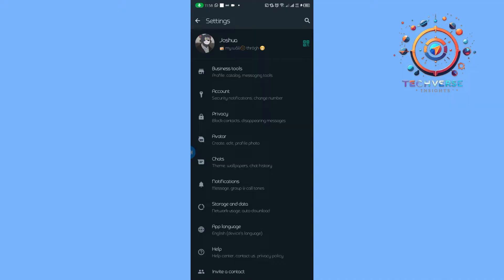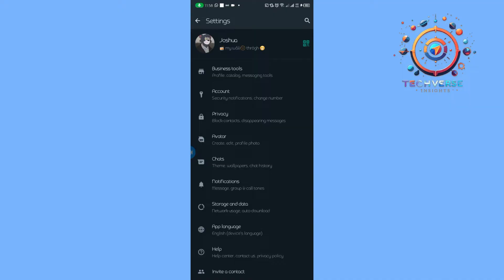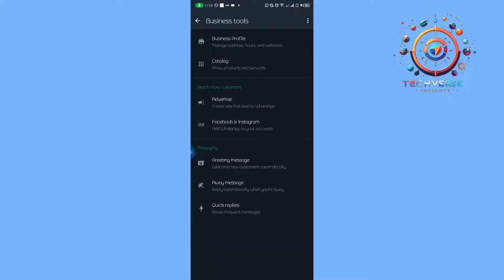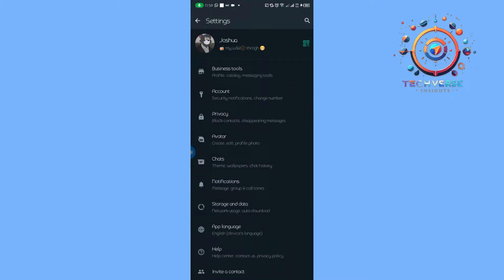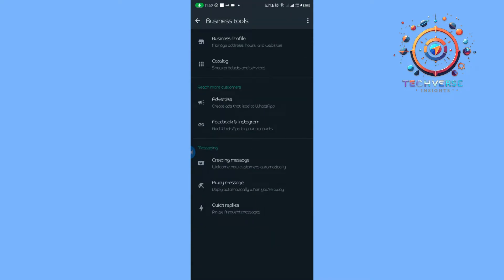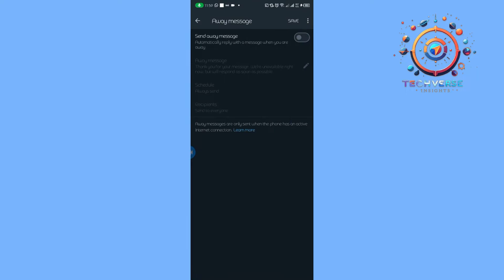Then from there we're going to launch our settings. Tap on the settings after we tap on the three lines here at the top. Then from here we're going to tap on the Business Tools, then tap on the Away Message.